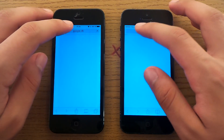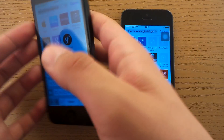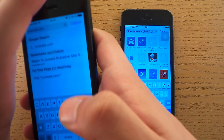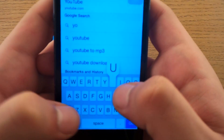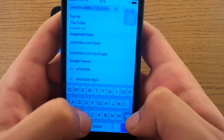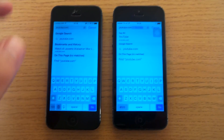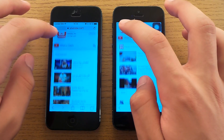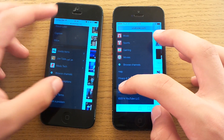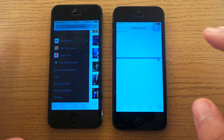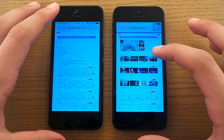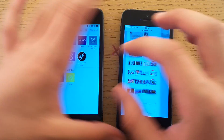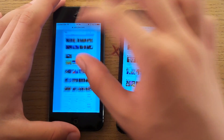Let's open a heavy website — we haven't tried that yet. YouTube.com. iOS 7 was a lot faster. Let's open the desktop version as well. Again iOS 7 beats it. Wow, there is a big difference. iOS 7 is ready, and iOS 8 is ready a lot later.